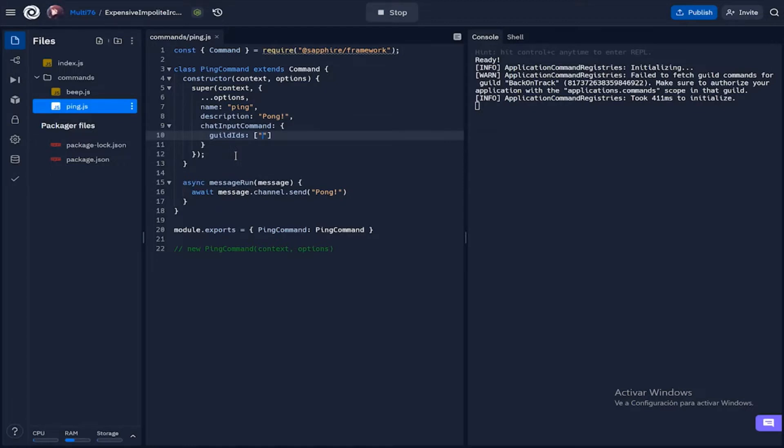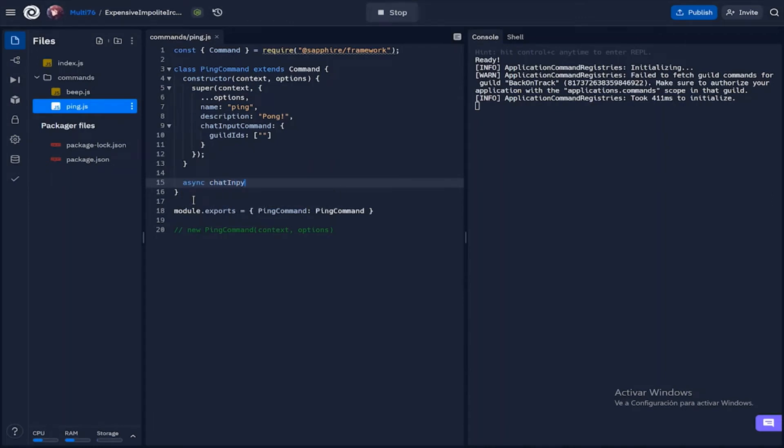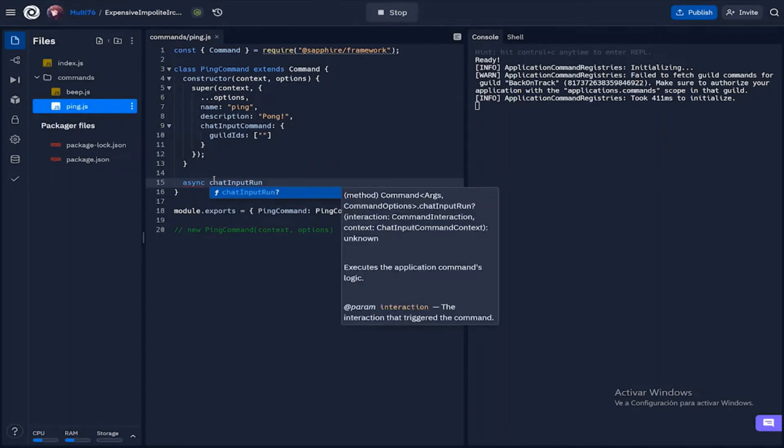So for the purposes of this video I'm going to be using guild commands. Now after this we have to go in here and change the message run function to chat input run.